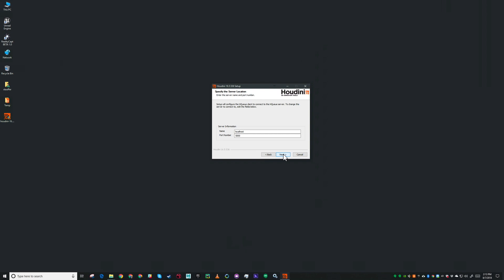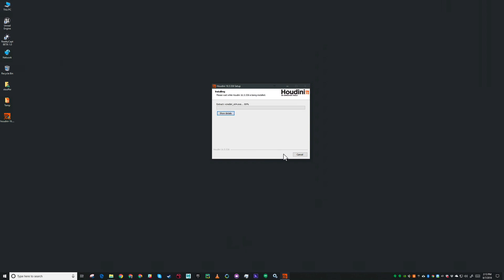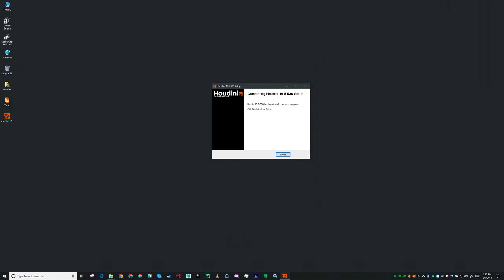I'll hit install and let this run. We're all finished installing there so click finish.